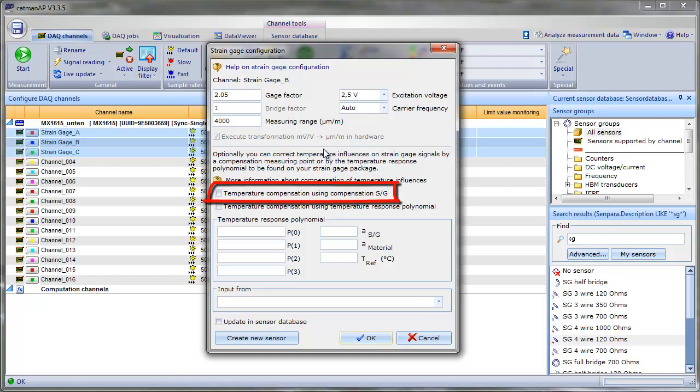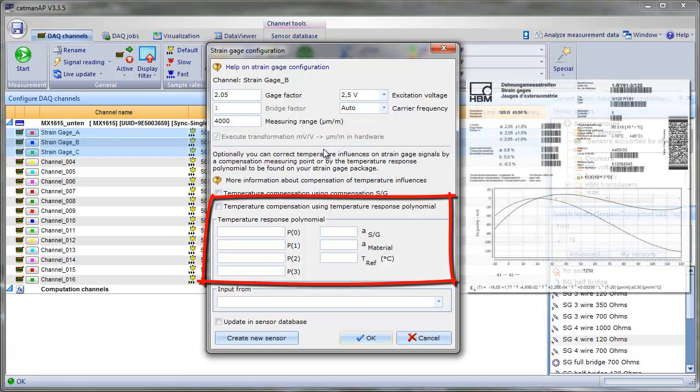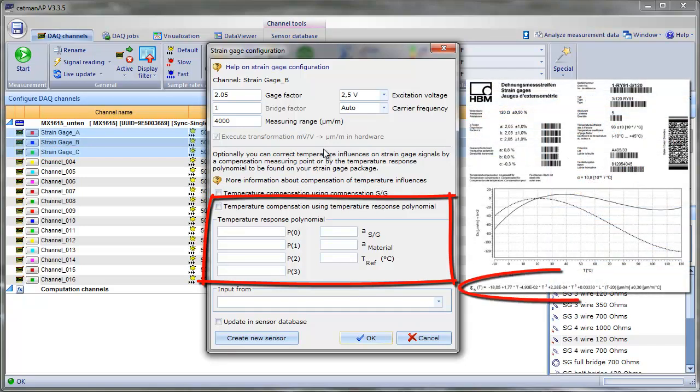You can either use an additional strain gauge. This passive strain gauge sees no mechanical stress, just the thermal stress. Our CATMAN software will subtract that value to extract the mechanical stress. Alternatively, we could measure the temperature with an additional thermo channel and use the response polynomial from the strain gauge data sheet.